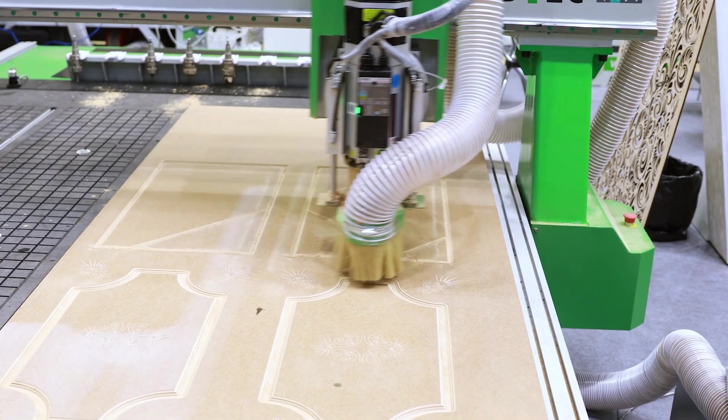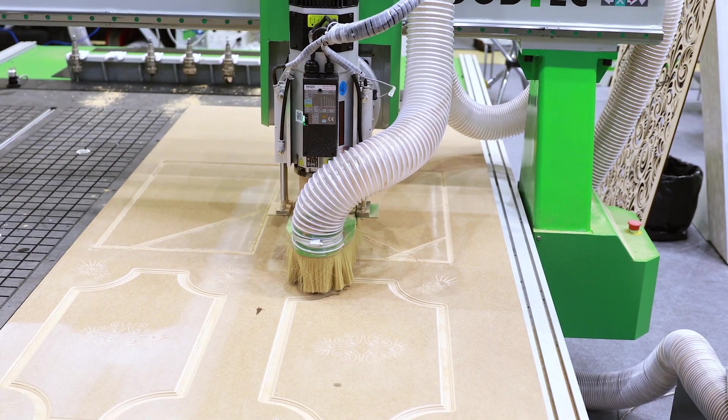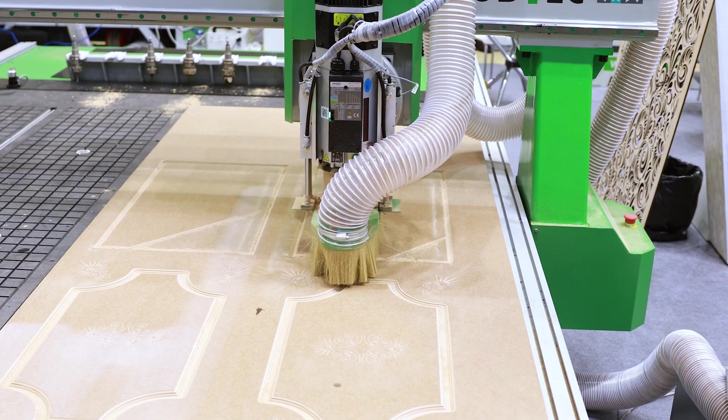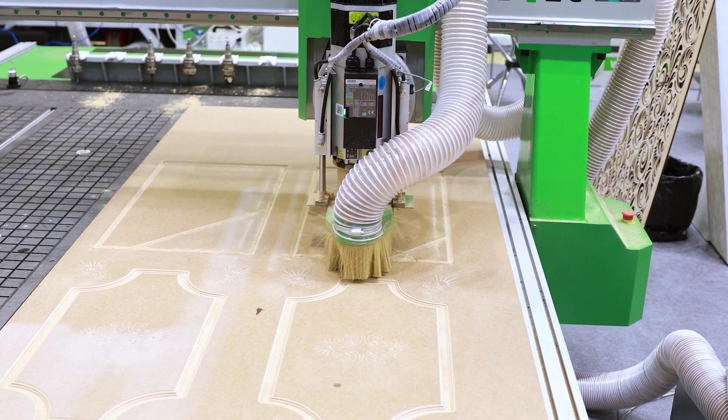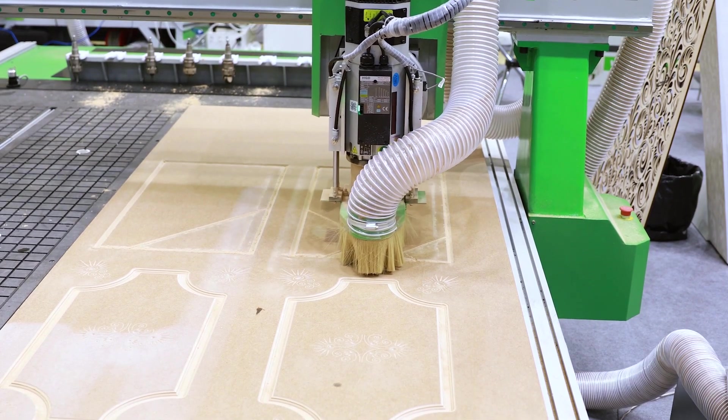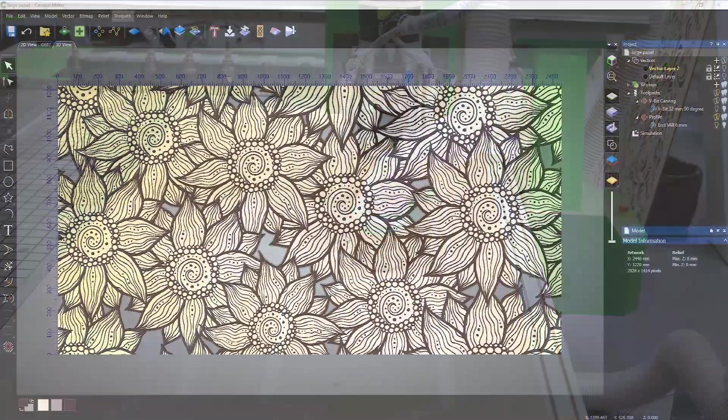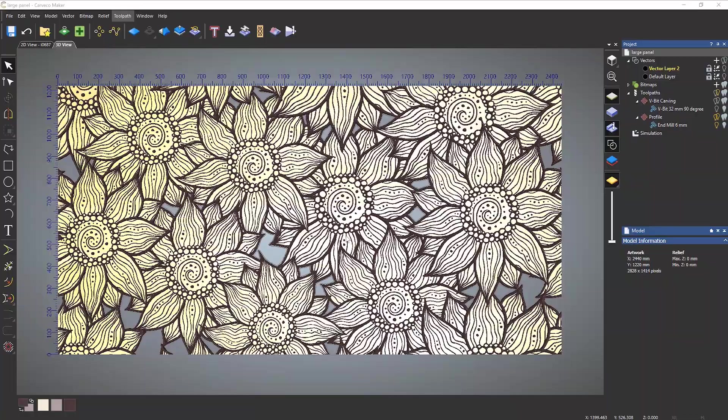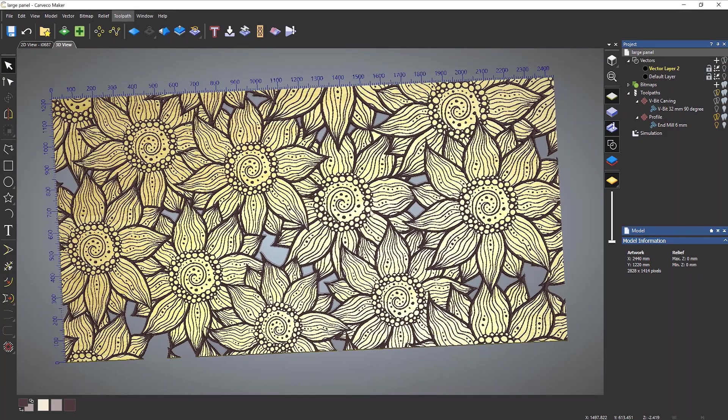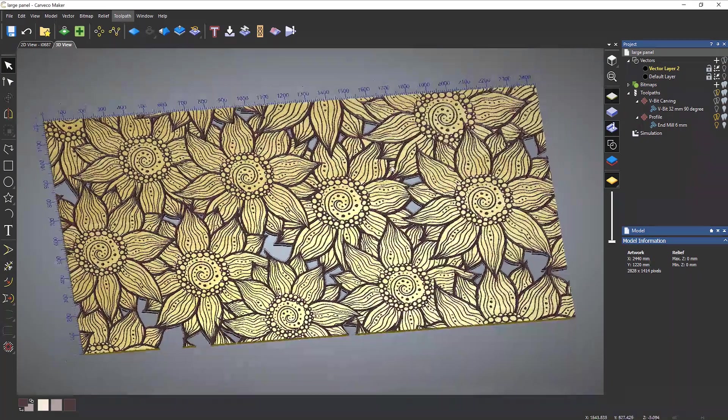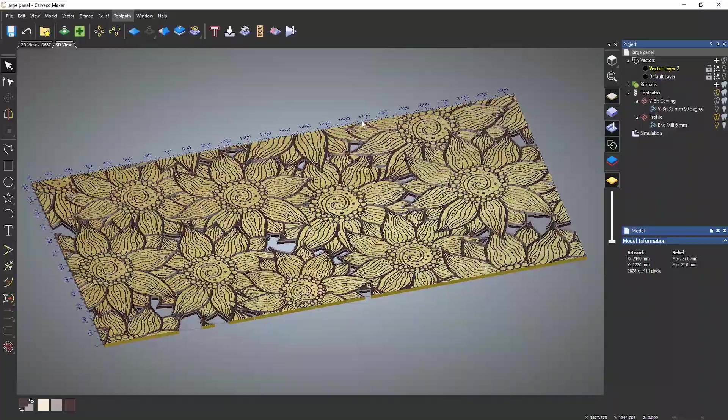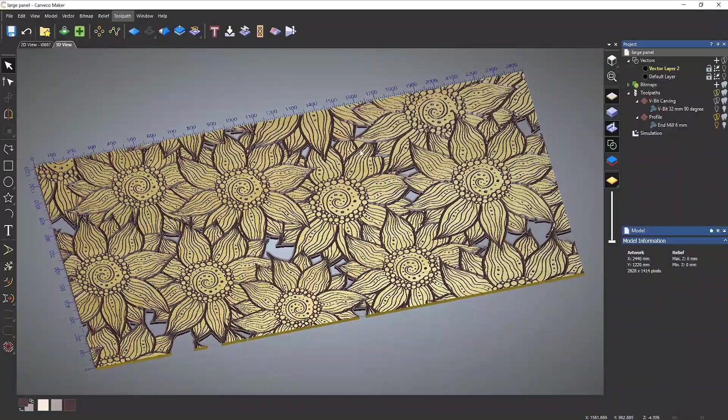Maker also doesn't impose any physical restrictions on your machine size, allowing you true freedom to produce artistic decorative products on CNCs large and small.